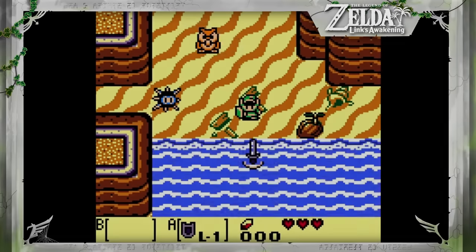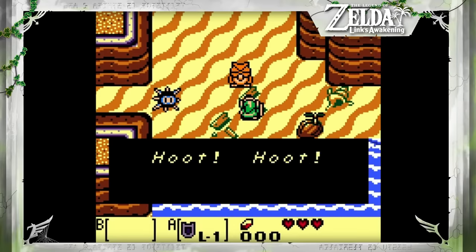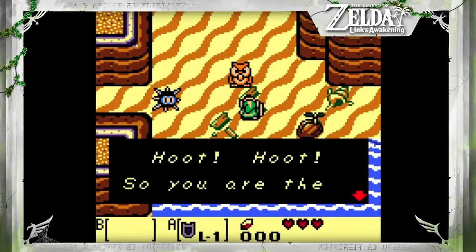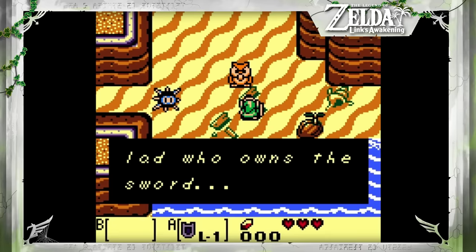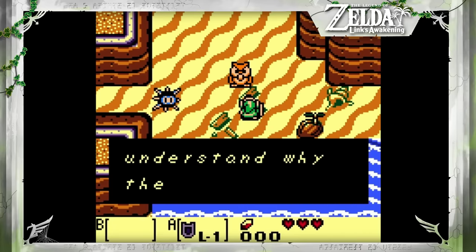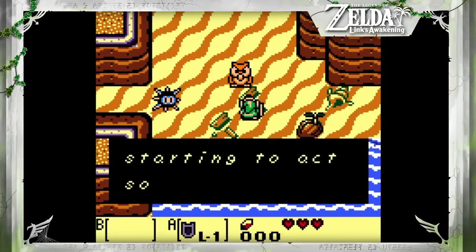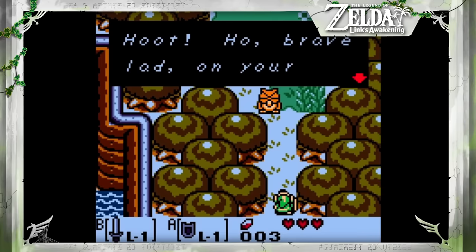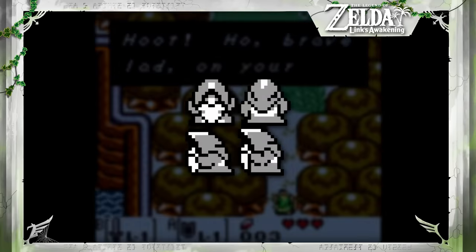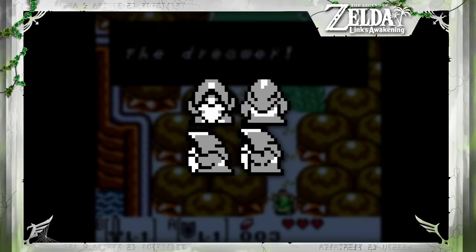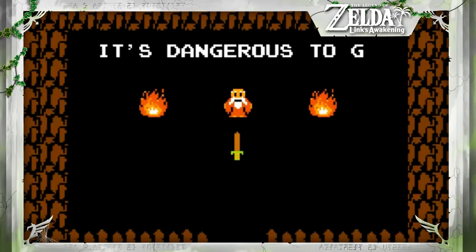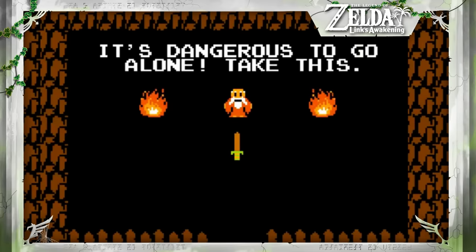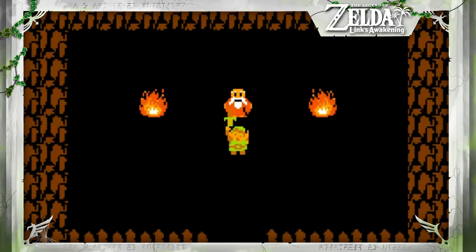Link's Awakening introduced many classic themes to the Zelda series, like having a talking owl guide Link through his quest. The owl on Koholint predates Ocarina of Time's Kaepora, but it seems that during development this might not have always been the case. We can find the sprite for a hooded old man in the game's files. Since the original, mysterious old men have guided Link on his adventures, so it's possible that before the owl, this was the case on Koholint Island too.